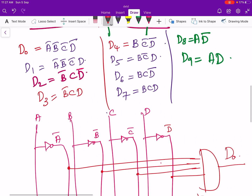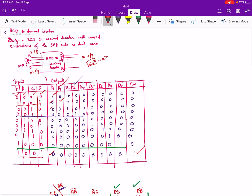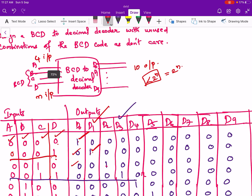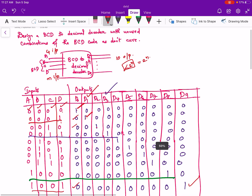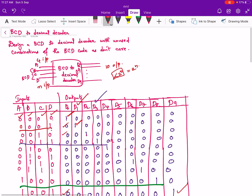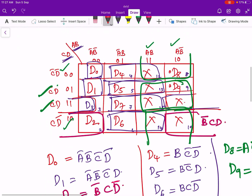This logic circuit will be contained inside the BCD to decimal decoder block, with inputs A, B, C, D and outputs D0 through D9. That completes the design of a BCD to decimal decoder with unused combinations as don't-cares. That is all for this video. Thank you.